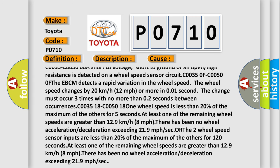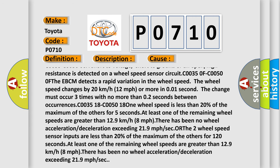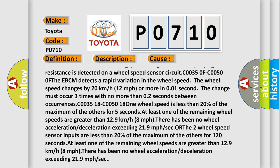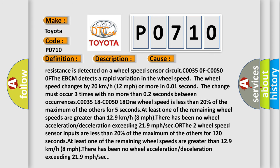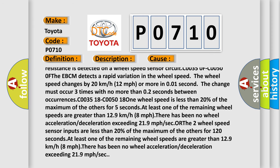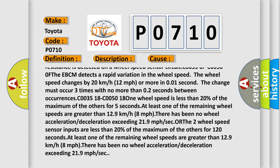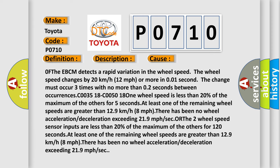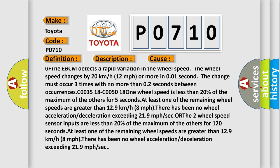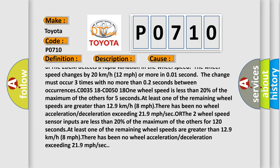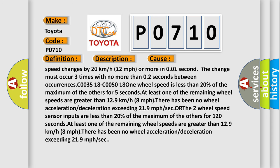C0035 0F C0050 0F: The EBCM detects a rapid variation in the wheel speed. The wheel speed changes by 20 km/h or 12 mph or more in 0.01 second. The change must occur three times with no more than 0.2 seconds between occurrences.